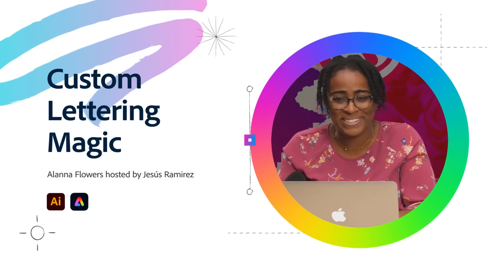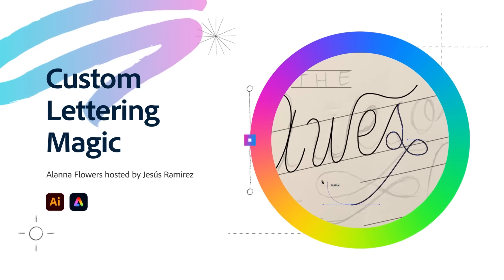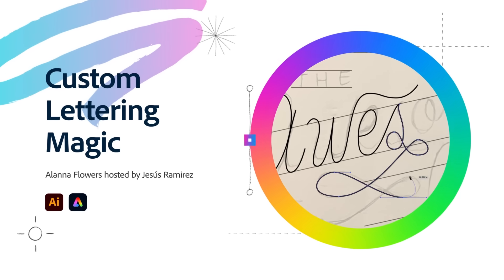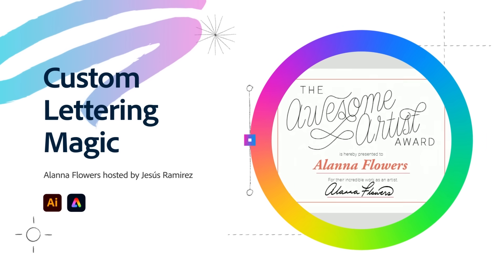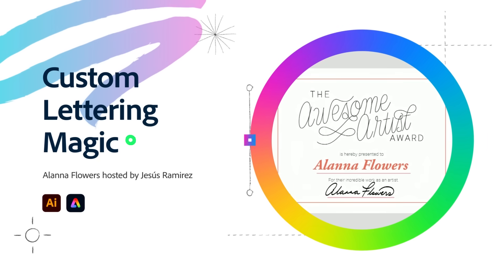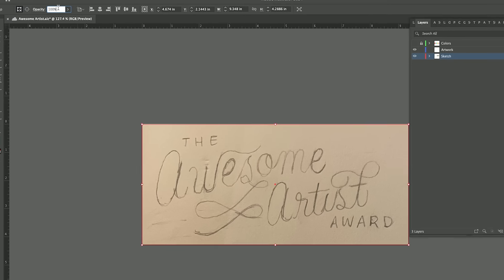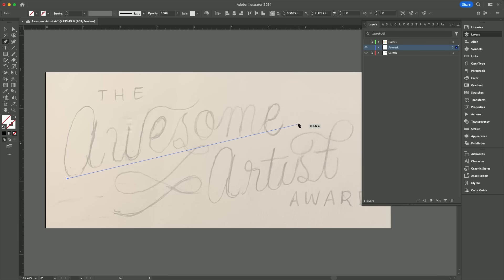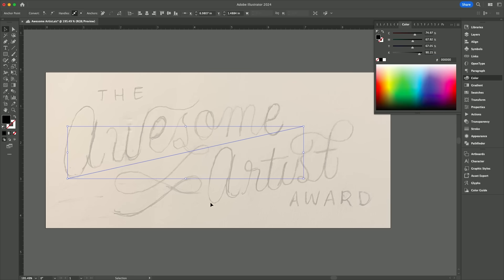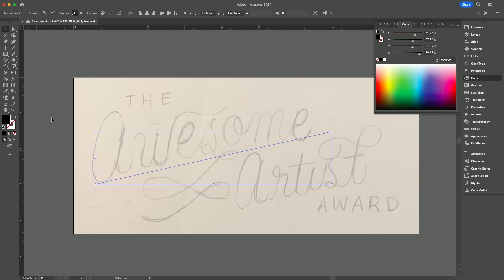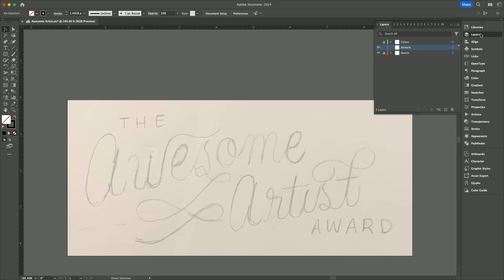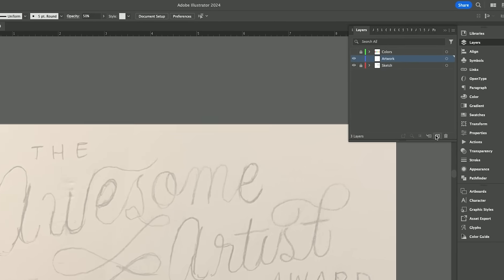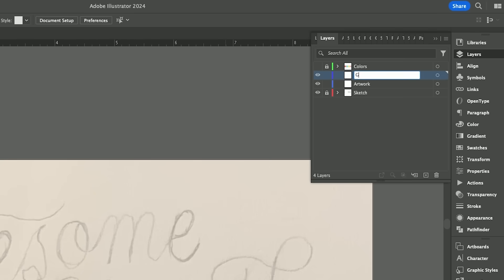We're going to be in Adobe Illustrator today. We're going to be choosing between two sketches that I've prepared, and then I'm going to bring it to life in Adobe Express. I've got my sketch — I'm just going to lower the opacity of this quickly, and I'm going to set up some guidelines for myself.